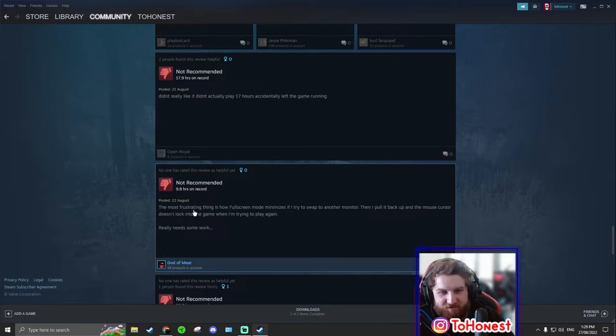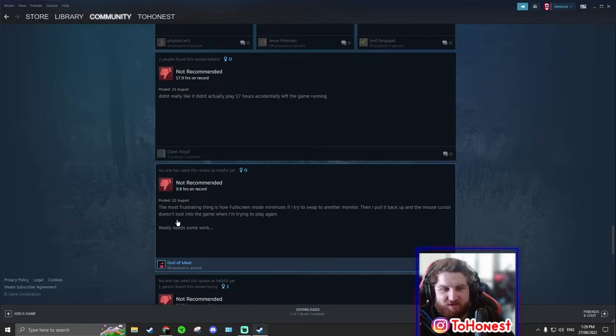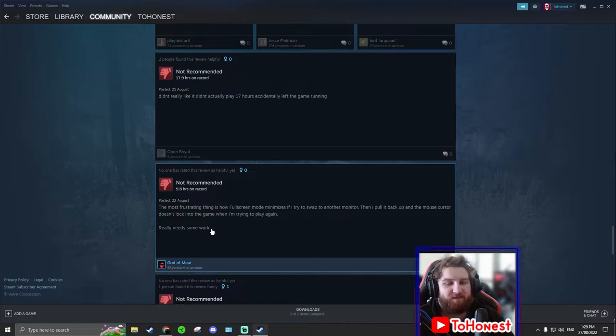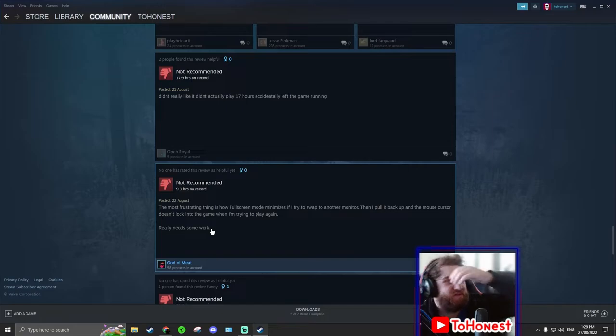The most frustrating thing is how full screen mode minimizes if I try to swap to another monitor. Then I pull it back up and the mouse cursor doesn't lock into the game when I'm trying to play again. Okay, I mean most, majority of games are not optimized for more than one screen.